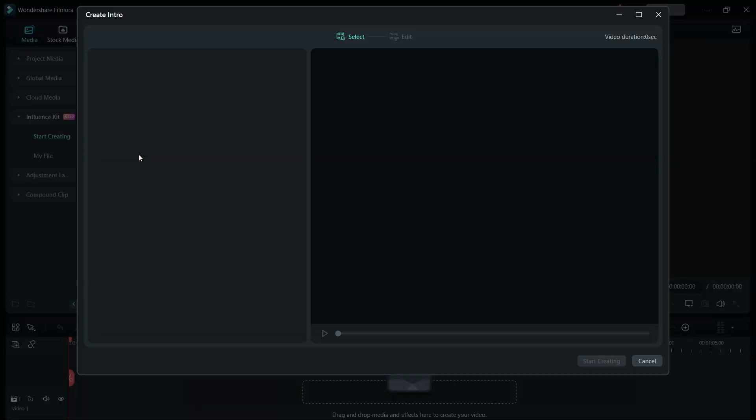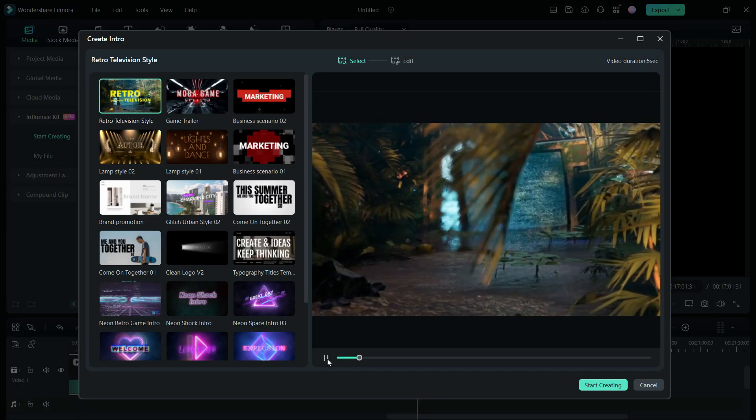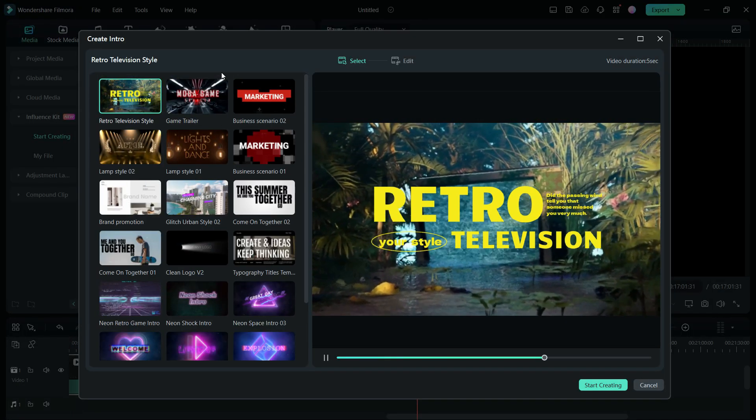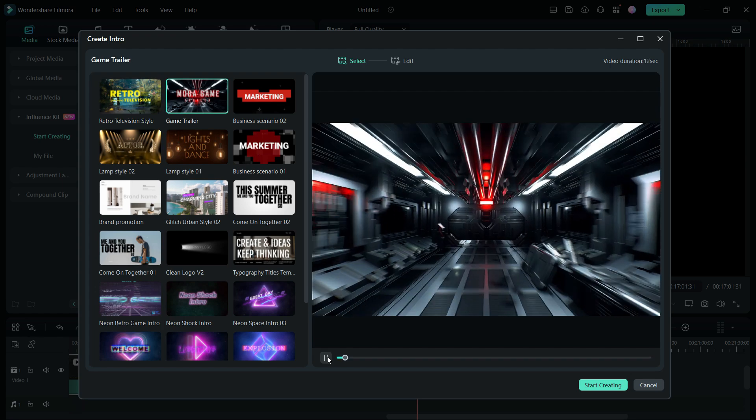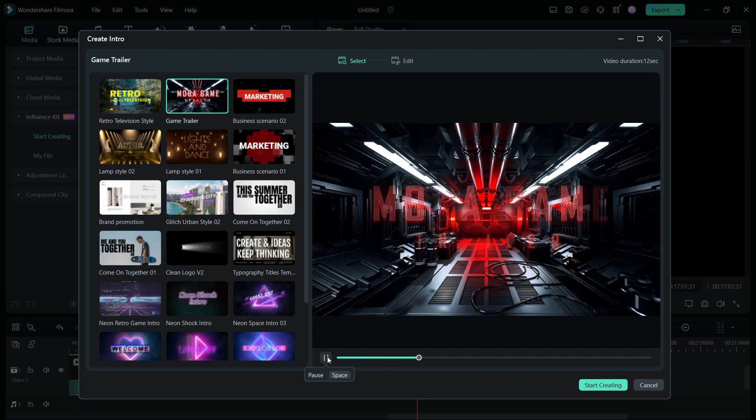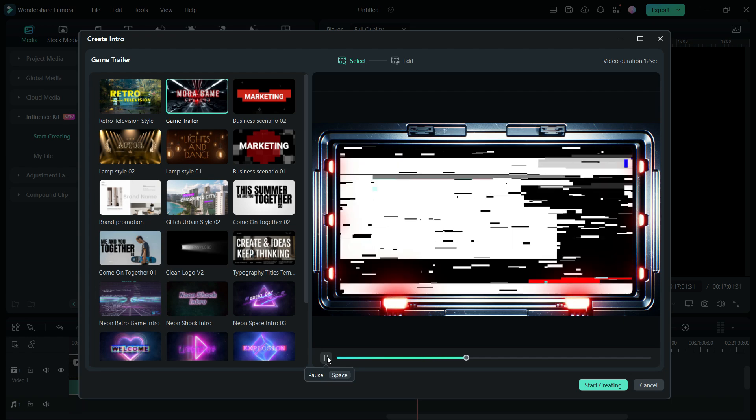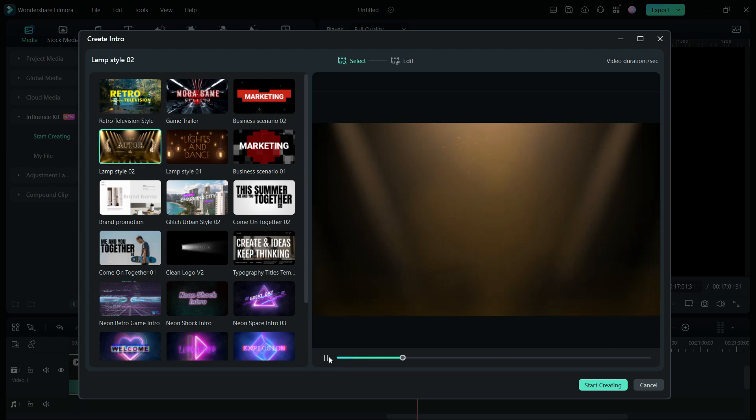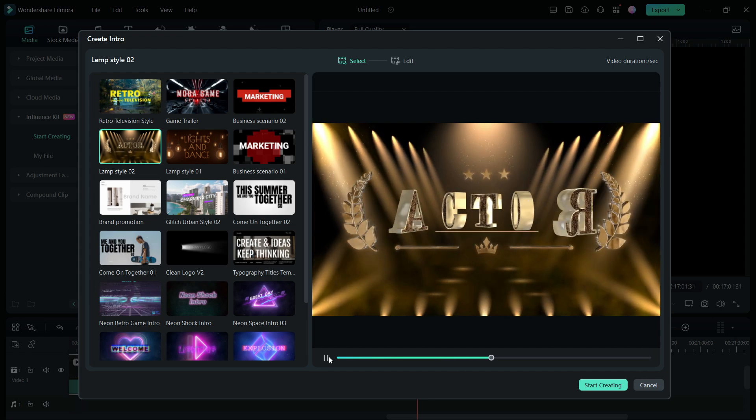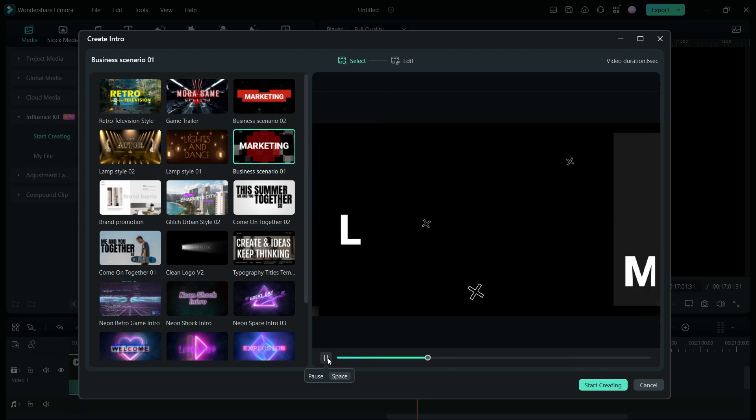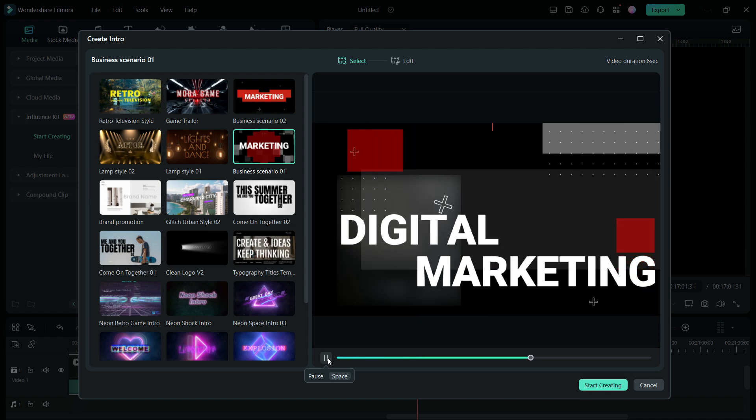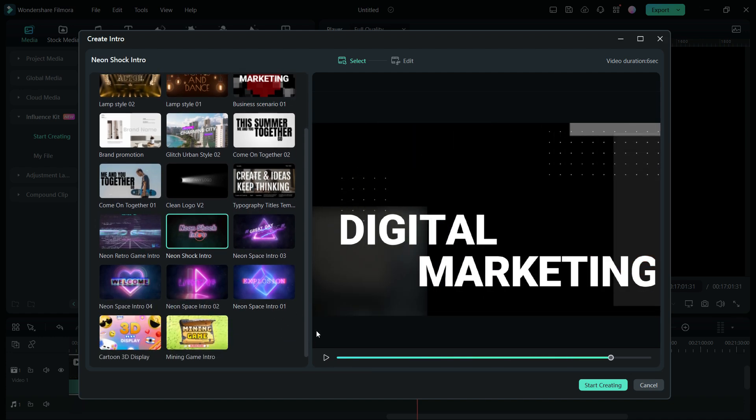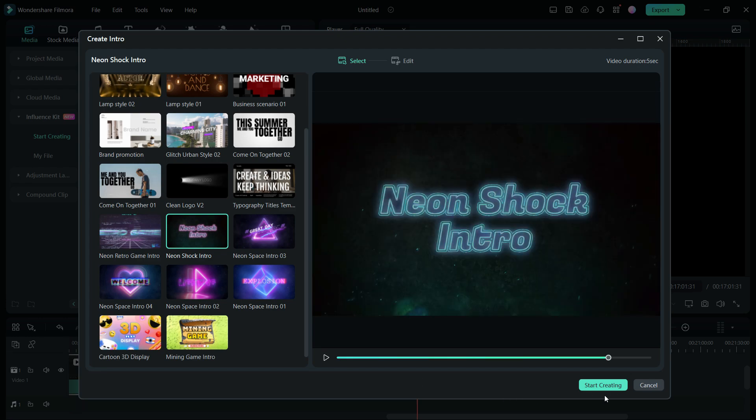Let's delve into the array of intro video templates. Choose from a wide selection of styles and initiate the creation process by clicking Start Creating.